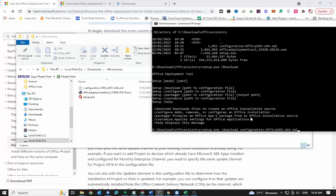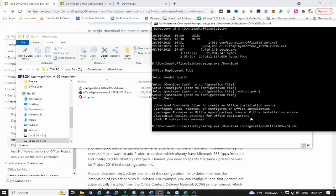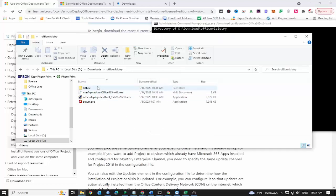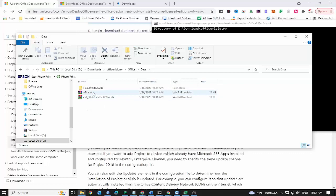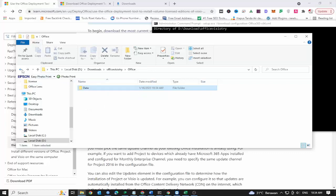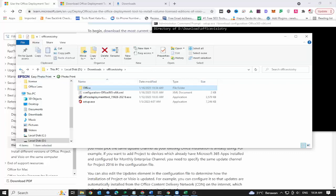For the next step, you can type setup.exe /download configuration office 365 x64.xml, which is useful for downloading Visio that is compatible with Office 365 to your computer.